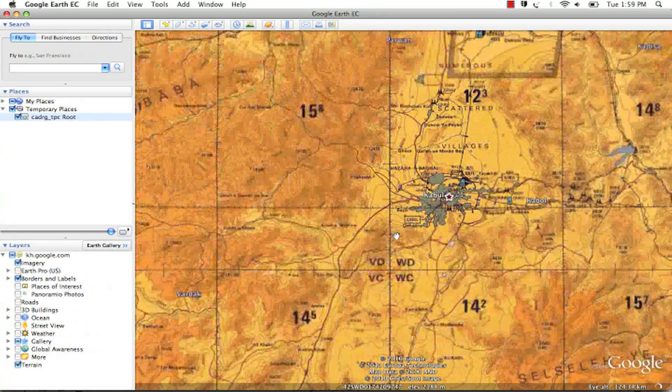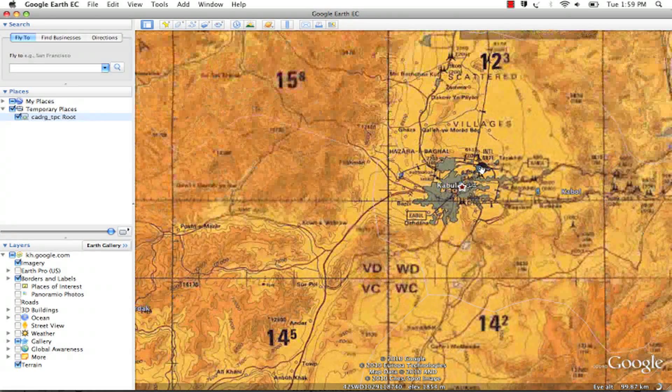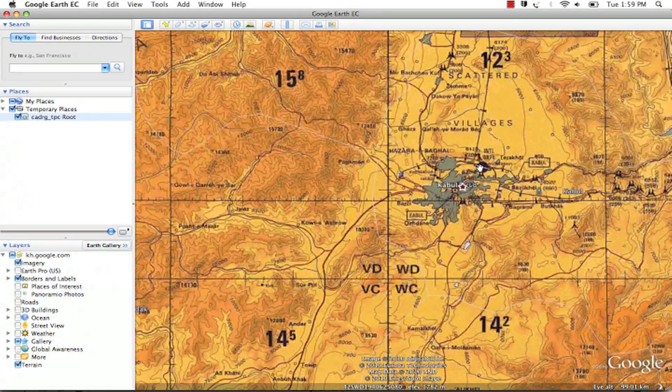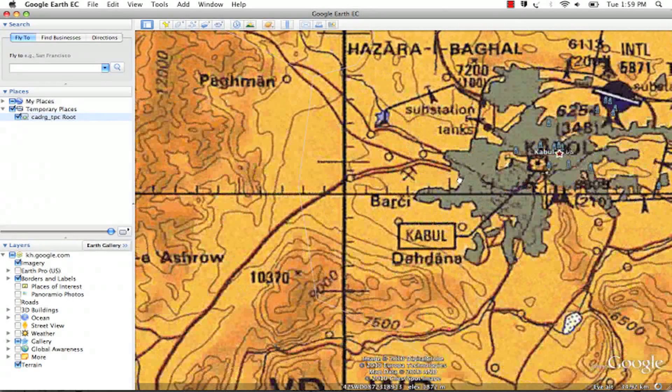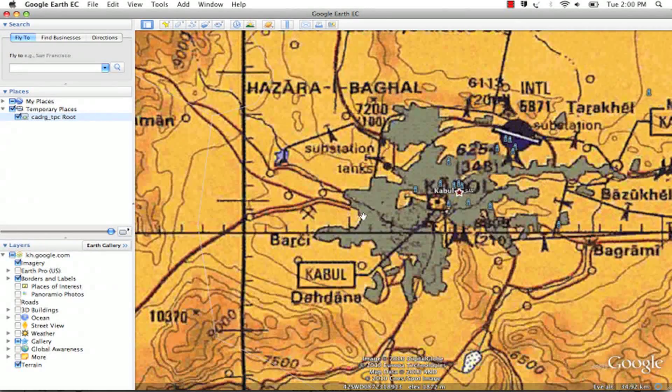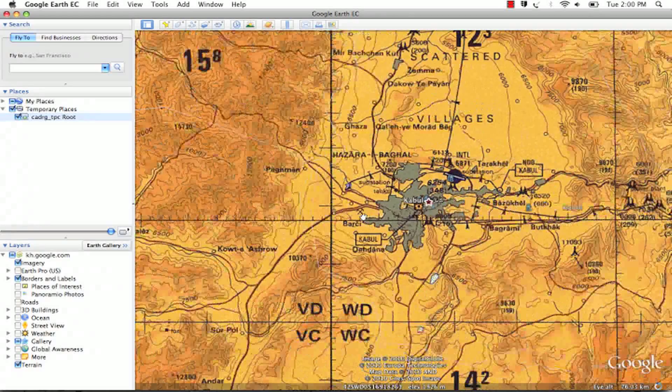You can zoom in to any resolution, and you will get the full and complete pixel integrity of this image, no matter where you fly.